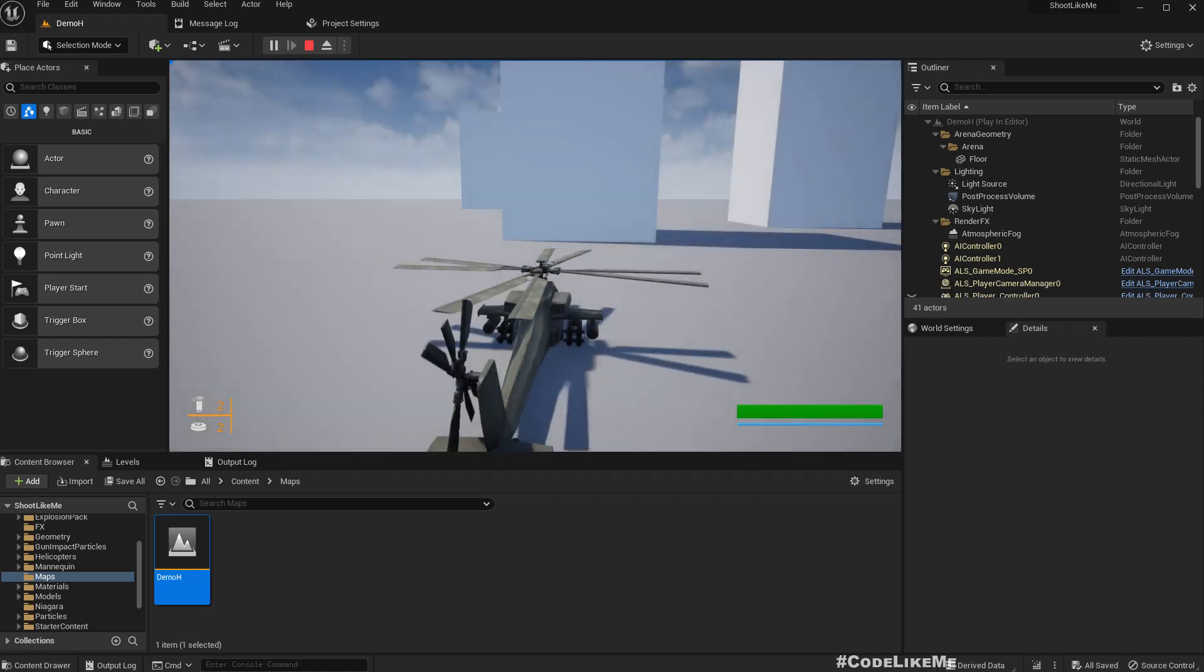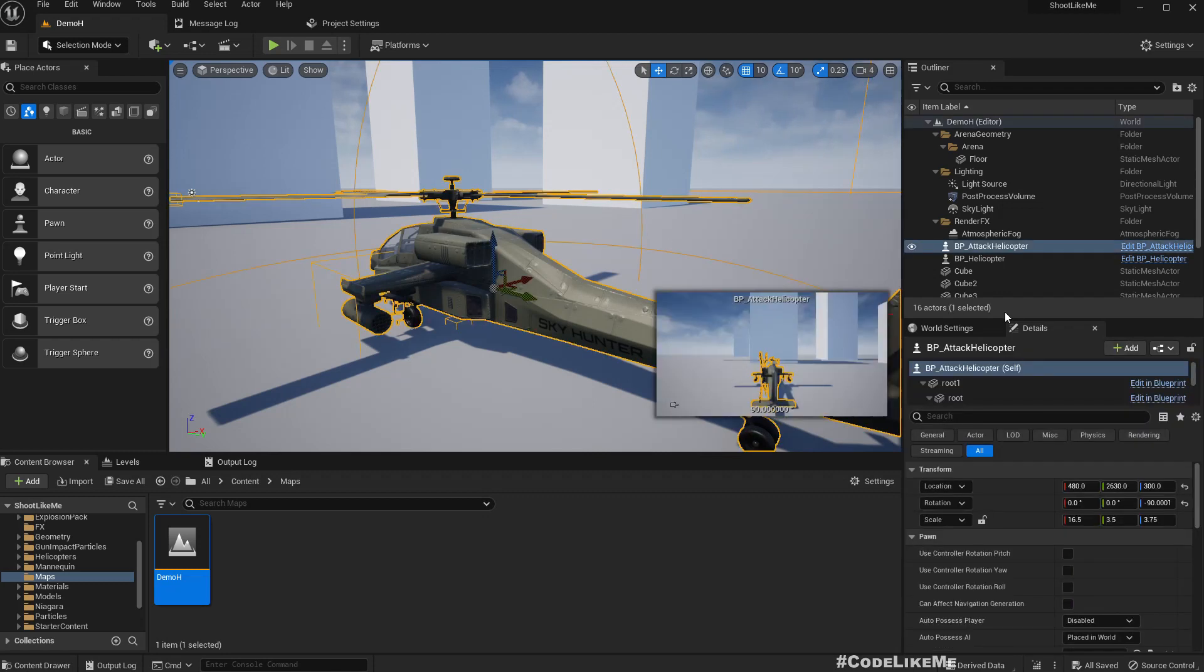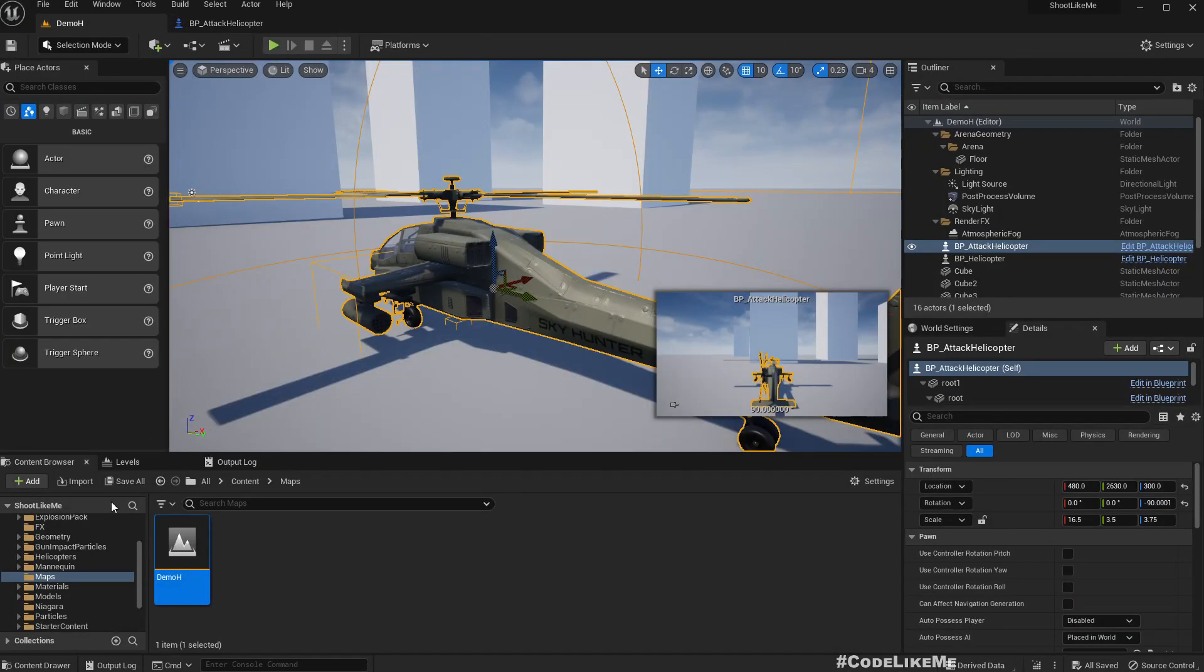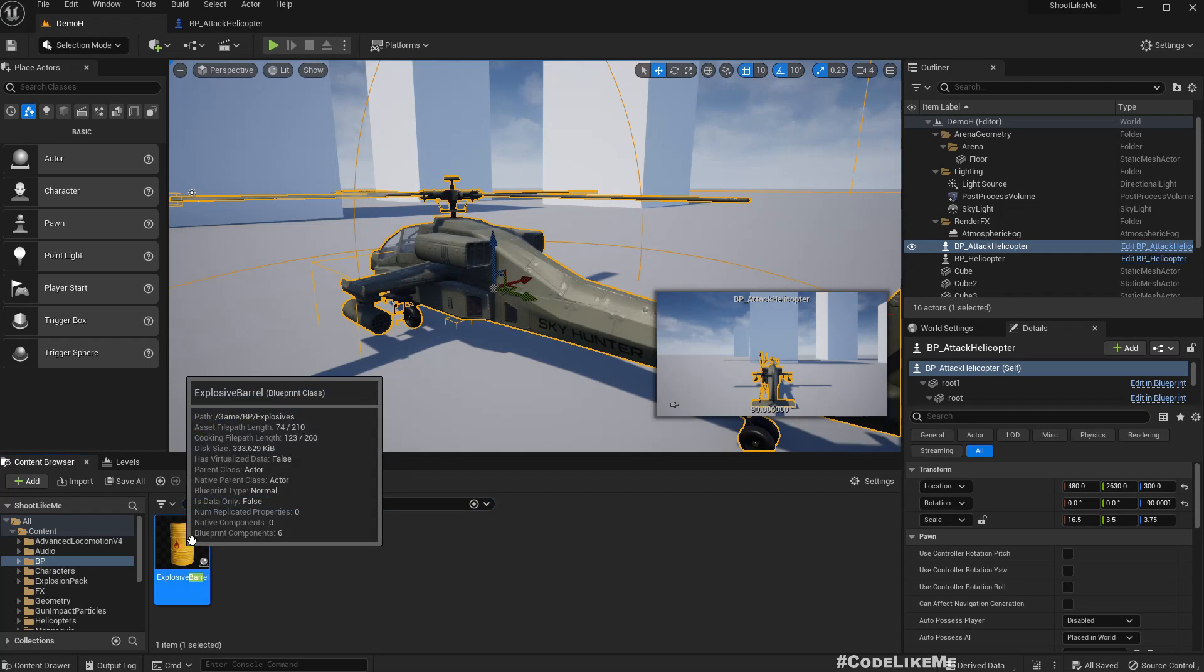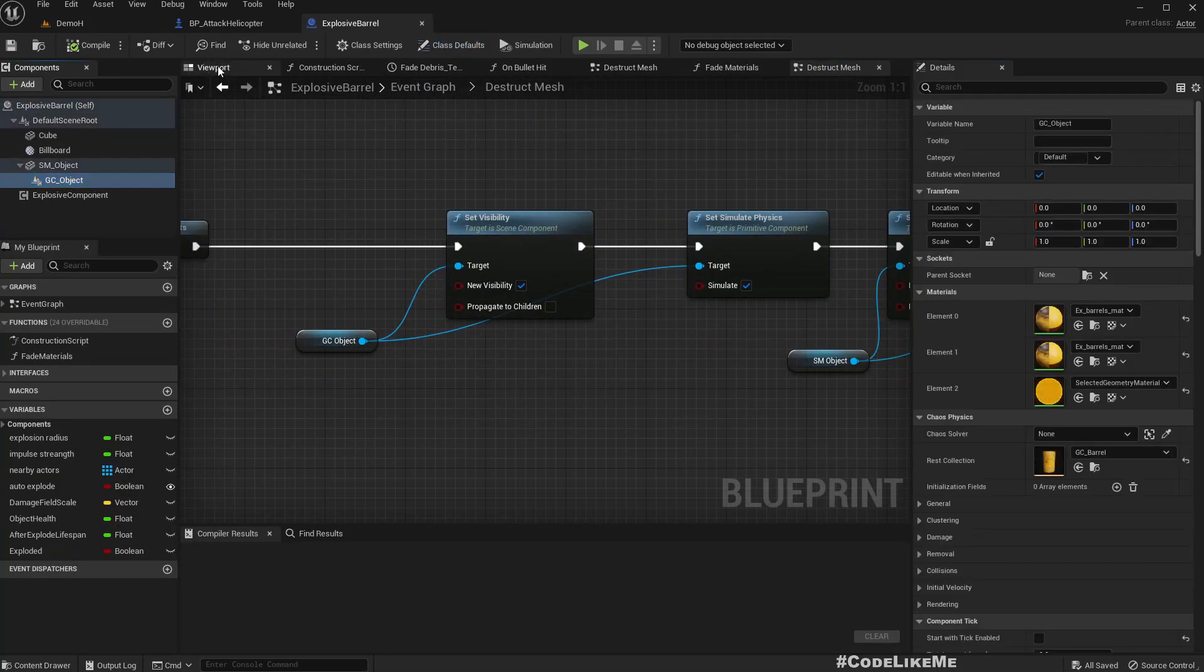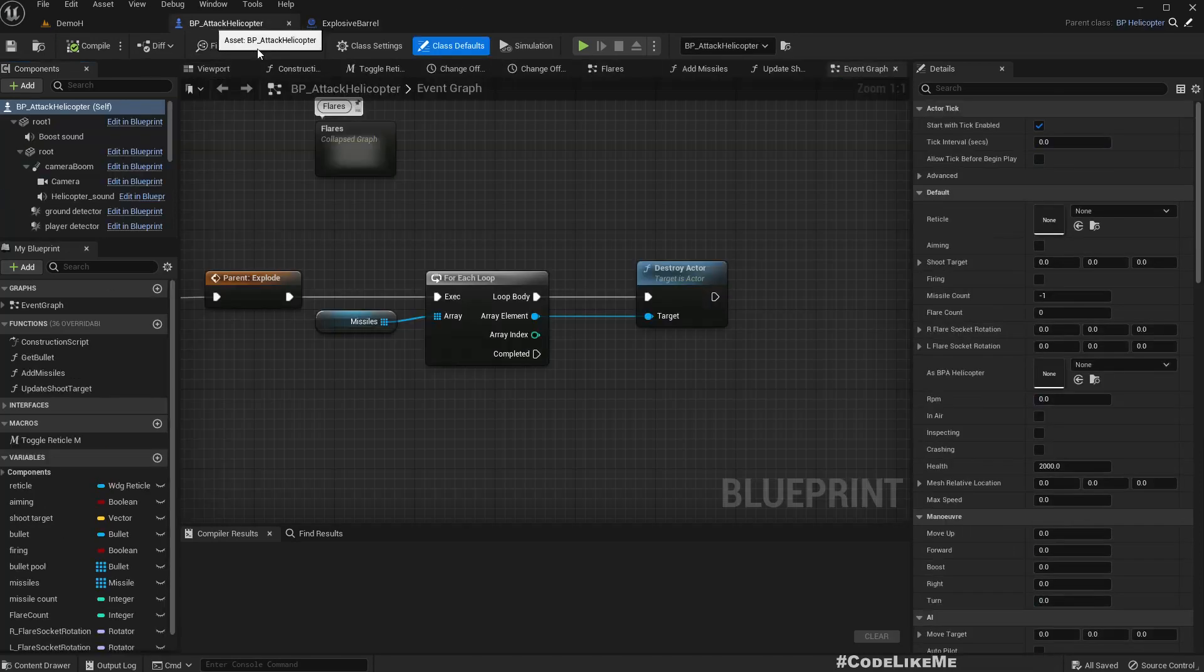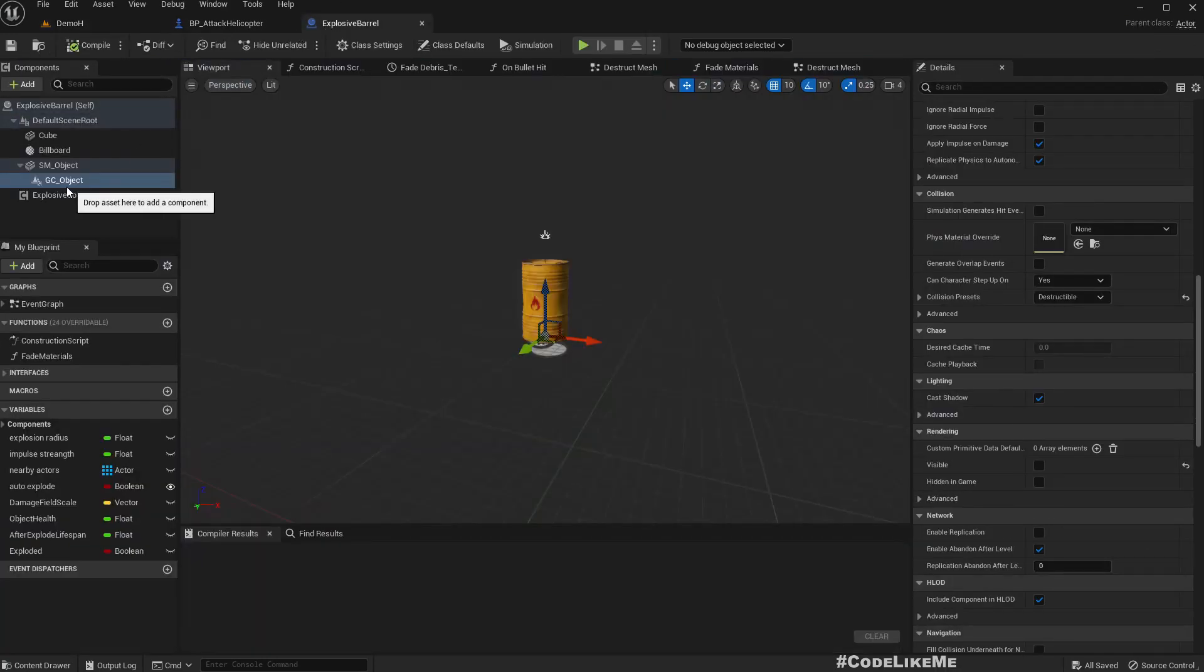I think, just like with the explosive barrels that we fixed in the previous episode, we have to fix the destructible or geometric ash of this helicopter as well. If you don't remember, let me open the barrel. We have to keep simulate physics disabled and invisible initially, the geometric ash.